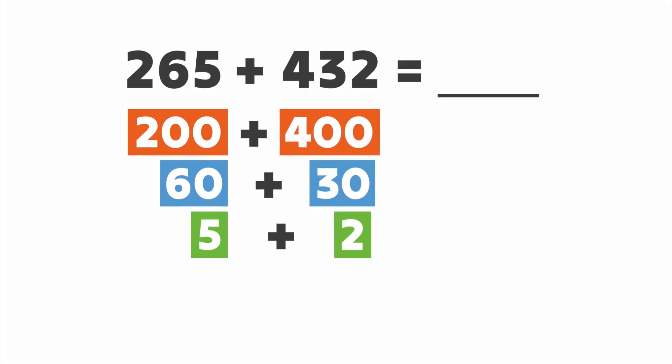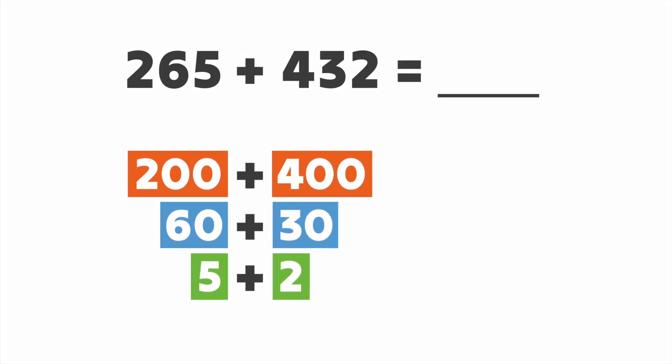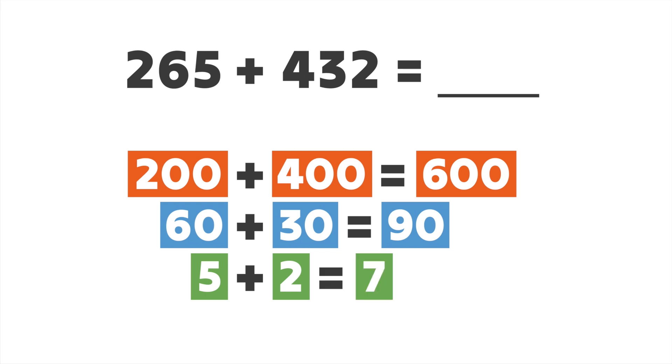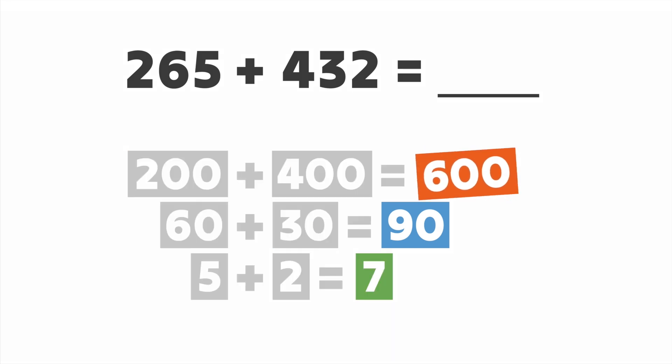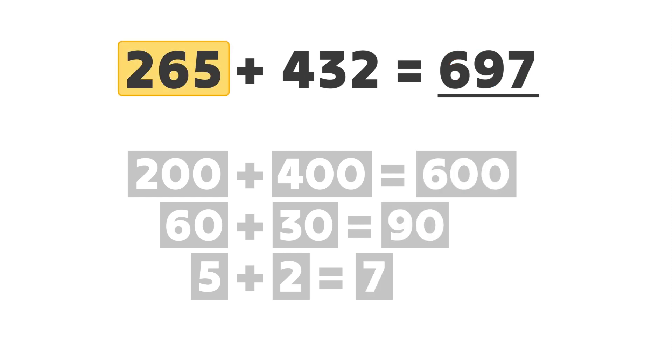Now we can add, starting with the hundreds. 200 plus 400 is 600. 60 plus 30 is 90, and five plus two is seven. 600 plus 90 plus seven is 697. So 265 plus 432 is 697.